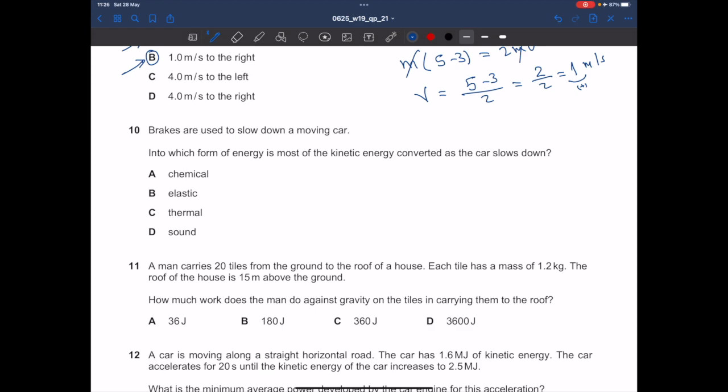In question 10, brakes are used to slow down a moving car. Into which form of energy is most of the kinetic energy converted? There is no chemical reaction, and no elasticity. Thermal energy is correct because friction between the tires, brakes, and ground generates heat. Sound is produced but is much less significant. The answer is C — thermal energy.